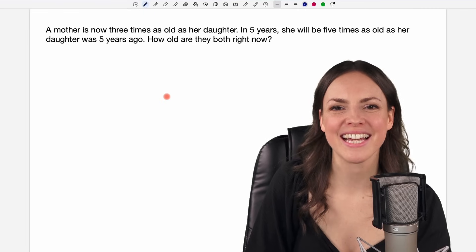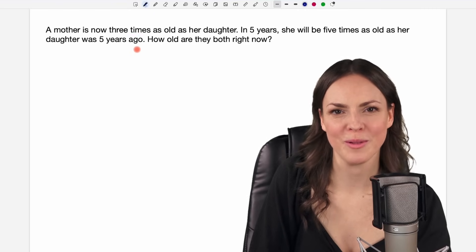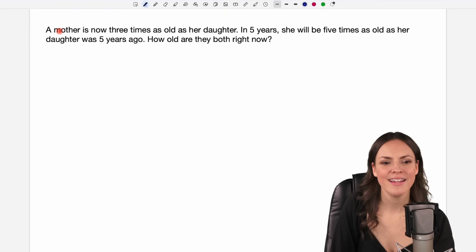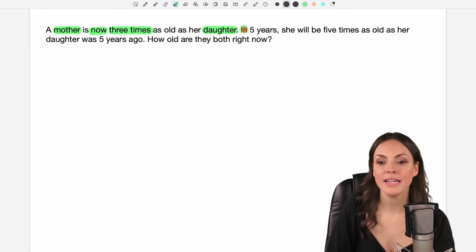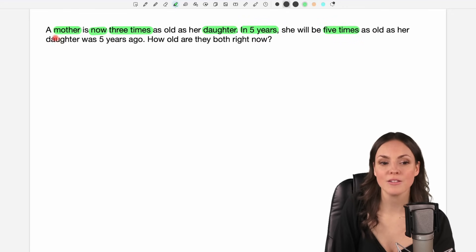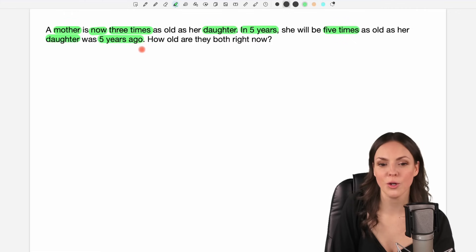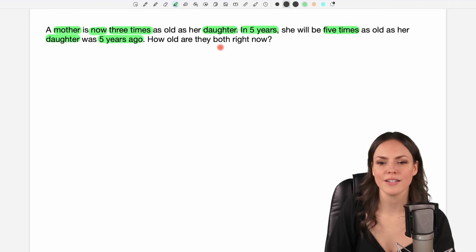Hello my lovelies, it's Susanna and today I want to show you how to solve this problem. A mother is now three times as old as her daughter. In five years she will be five times as old as her daughter was five years ago. How old are they both right now?